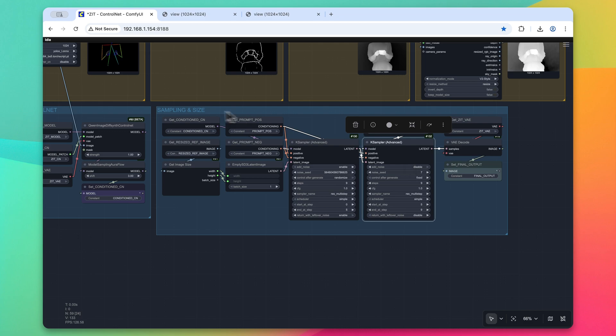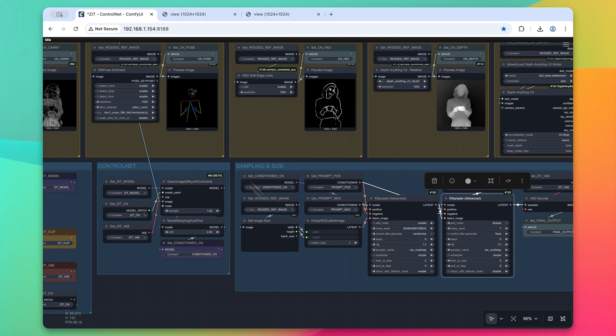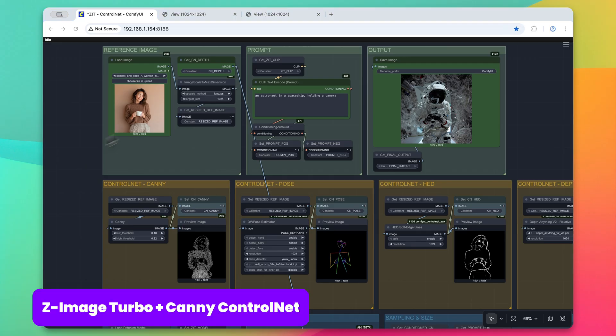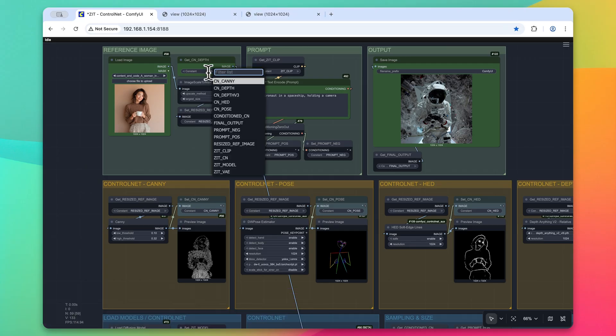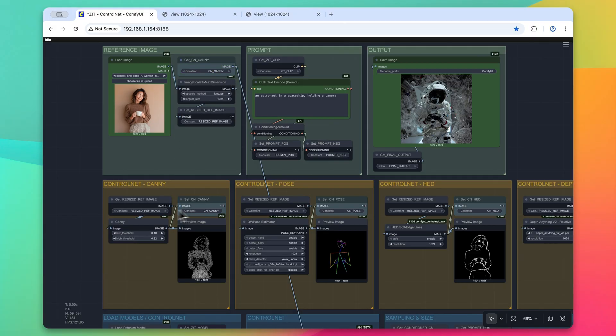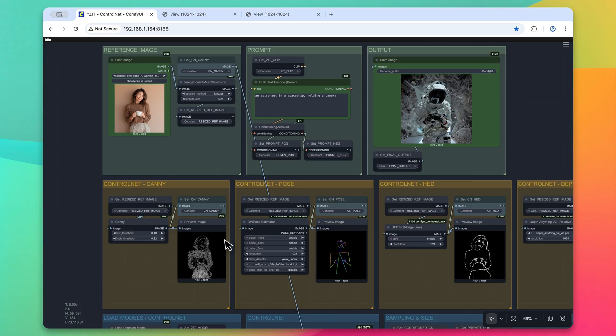Let's take a look at generating some images with these control nets. To make the change, just simply click on this get control net and then change it over to which one you want to use. Anything prefixed with CN will work. So we'll go with CN canny and kind of go through all of them in the process here. As you can see,